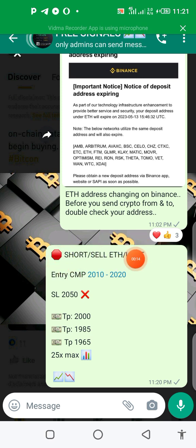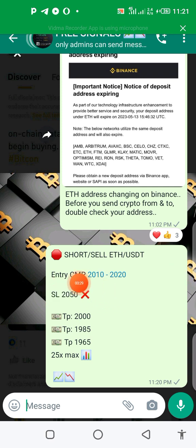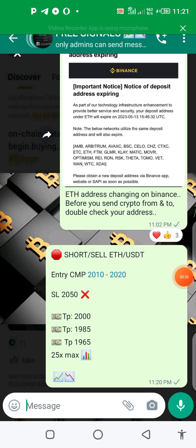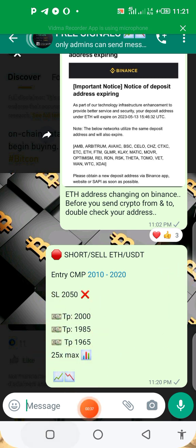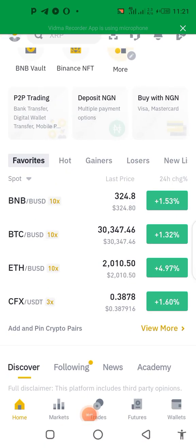This signal says short sell entry, CMP — current market price — and the entry is 210 to 220. So you need to take note of this, and your stop loss and the leverage as well. Take note of them.